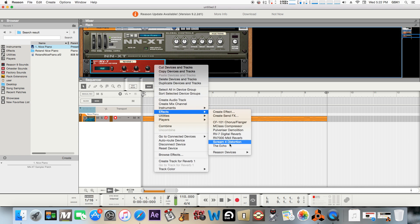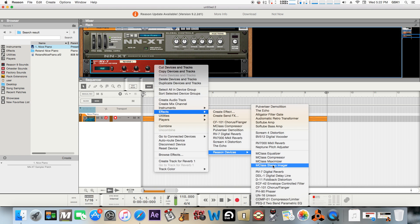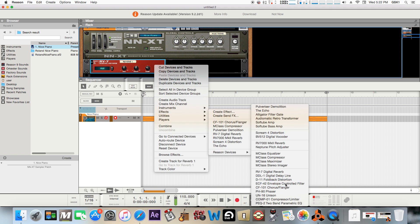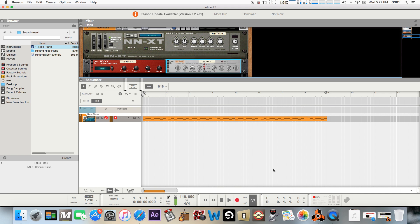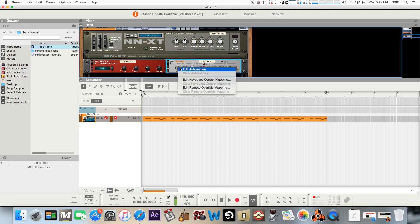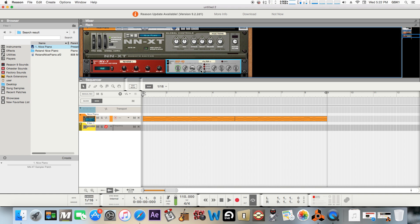I usually use the envelope controlled filter just because it's pretty basic and simple to use. Anyways, go here to the filter knob, right-click on it, and hit edit automation. Then it makes a separate track for it.